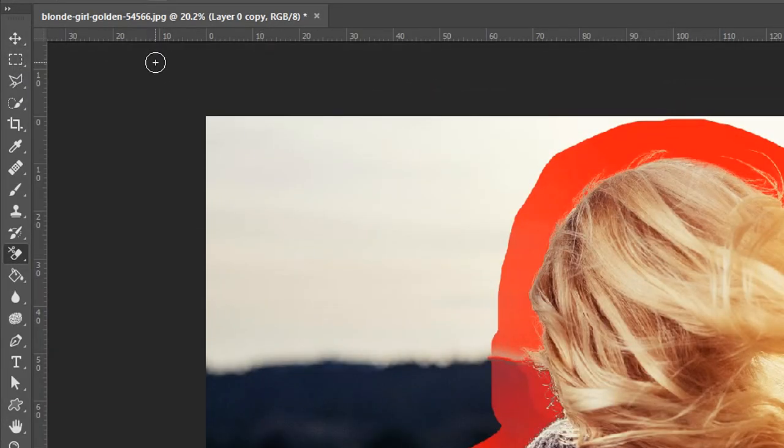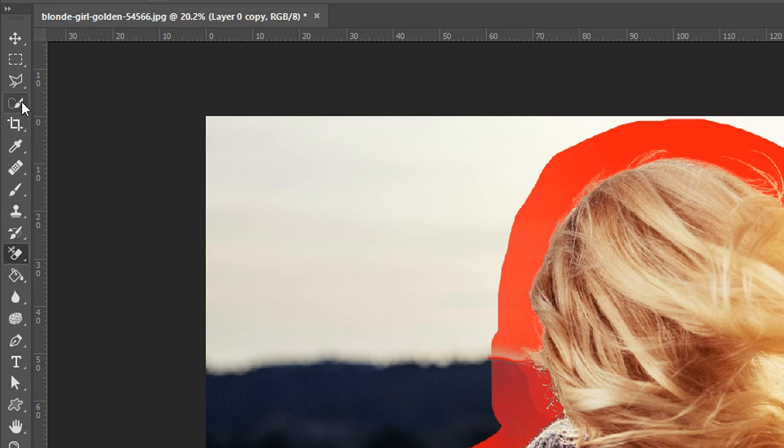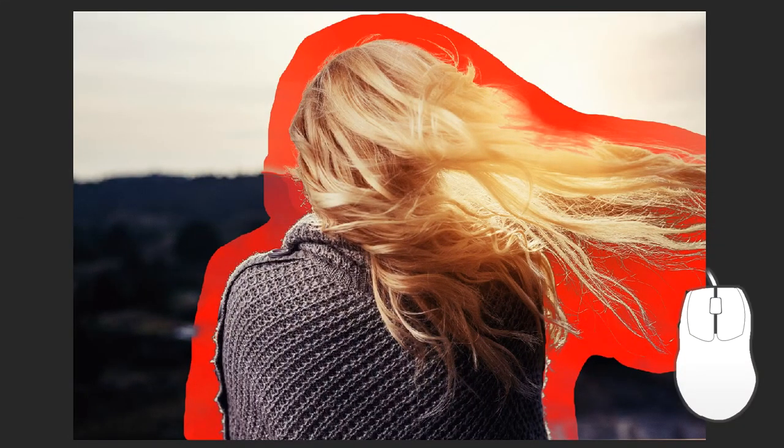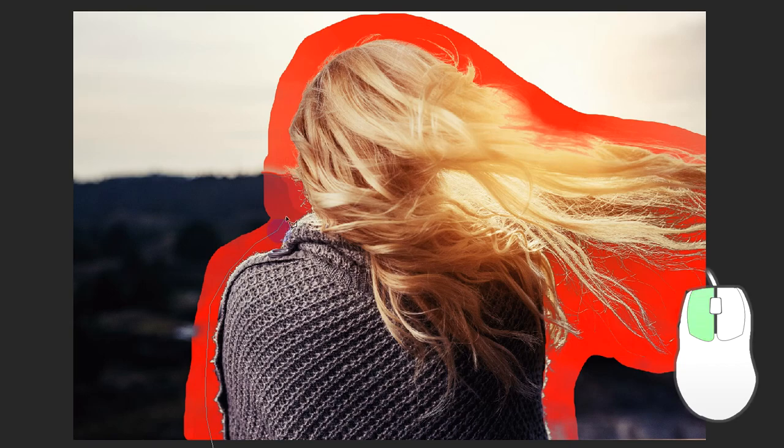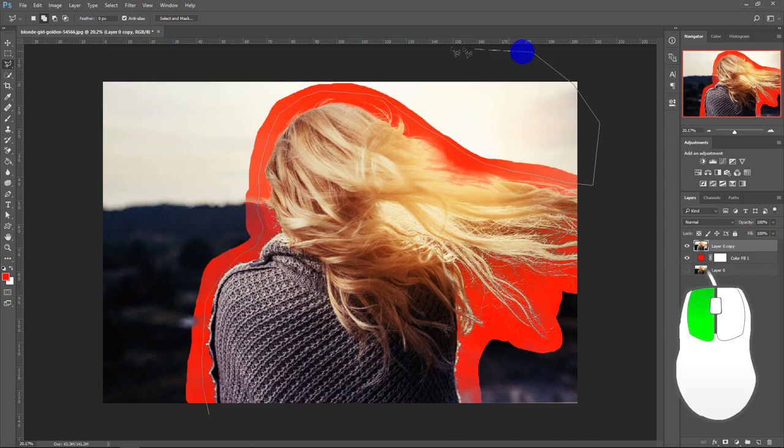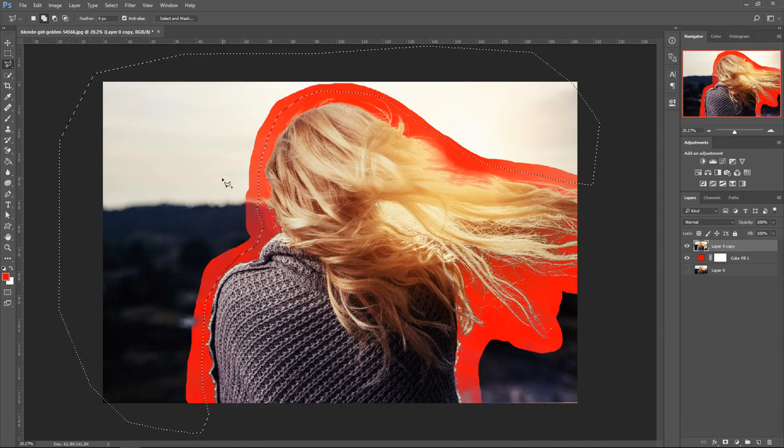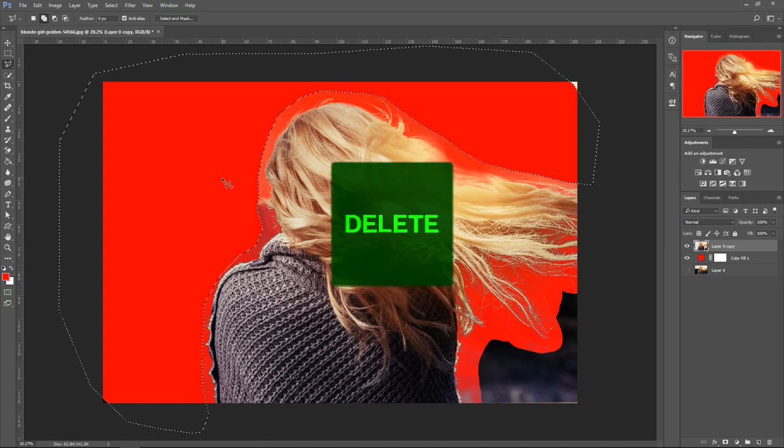Now that we've done that, get the polygonal lasso tool which is right here. The third tool down, right click on it, the middle one. Then go around this red bit here and press Delete.